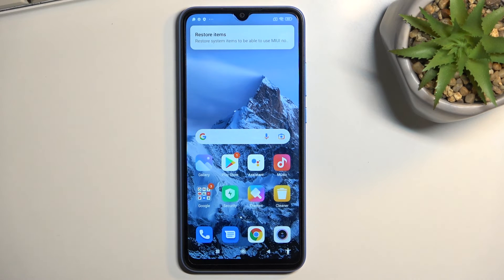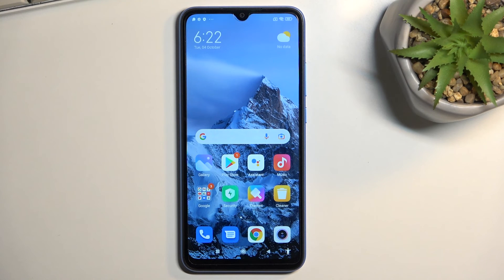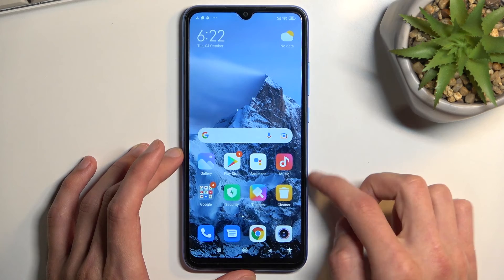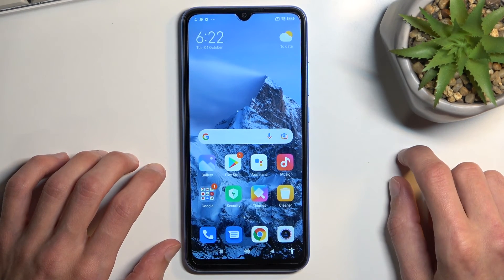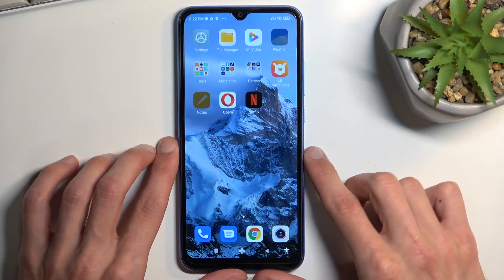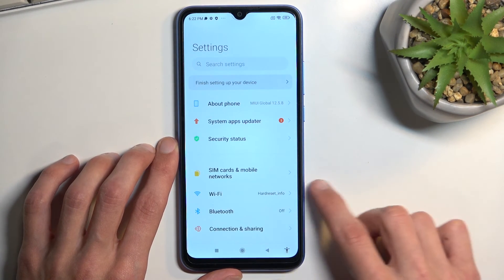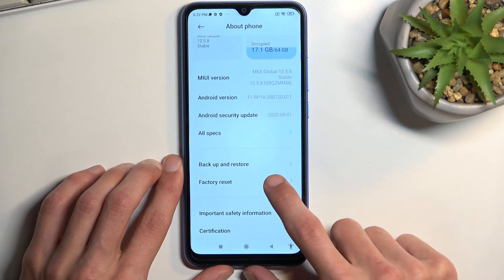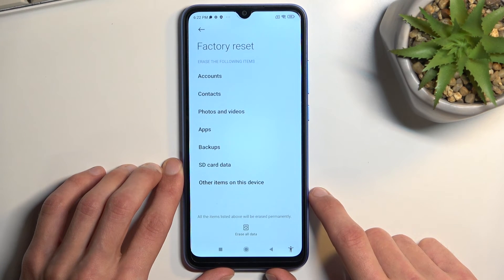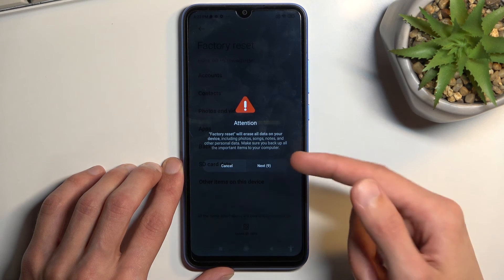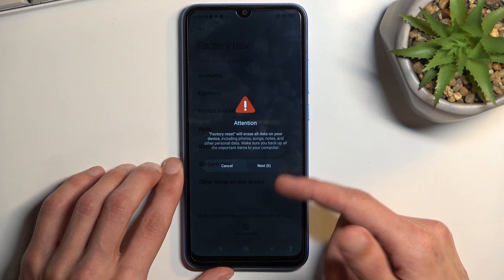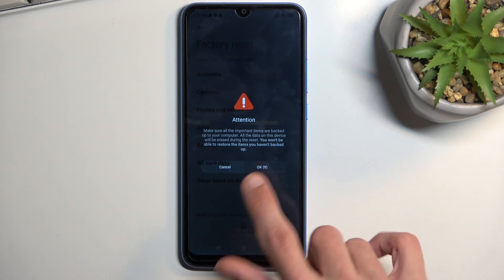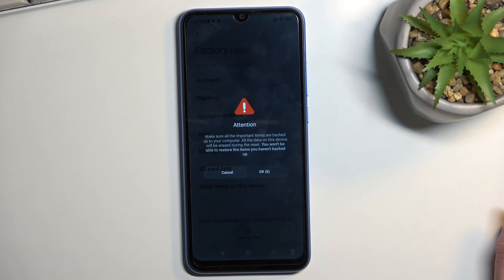We are now on the home screen. Open up Settings, select 'About Phone', scroll down and you will find 'Factory Reset'. Select 'Erase All Data / Factory Reset'. There will be a 10-second wait on this page and another 10 seconds on the next page. Once you press OK after those 10 seconds, the device will begin factory resetting.